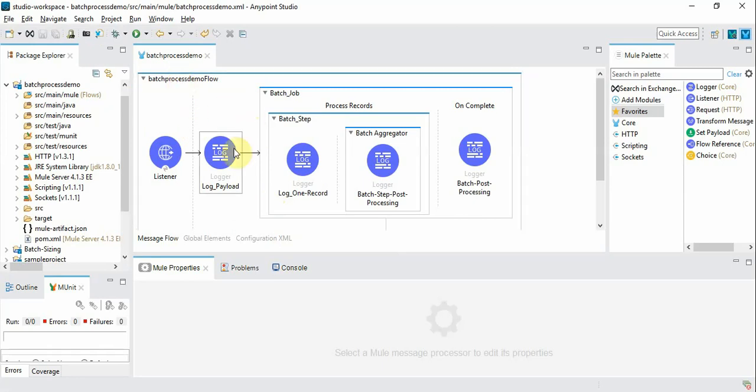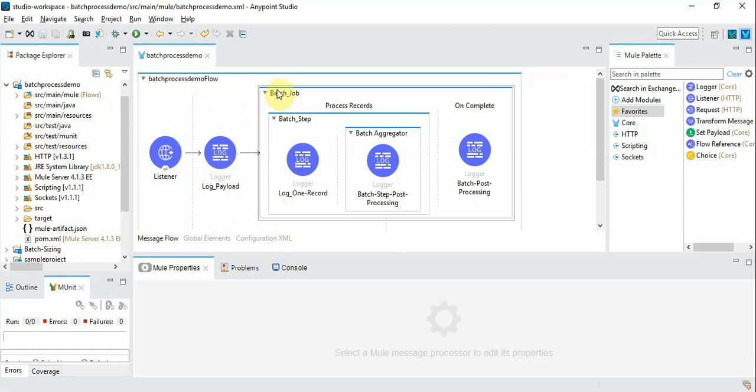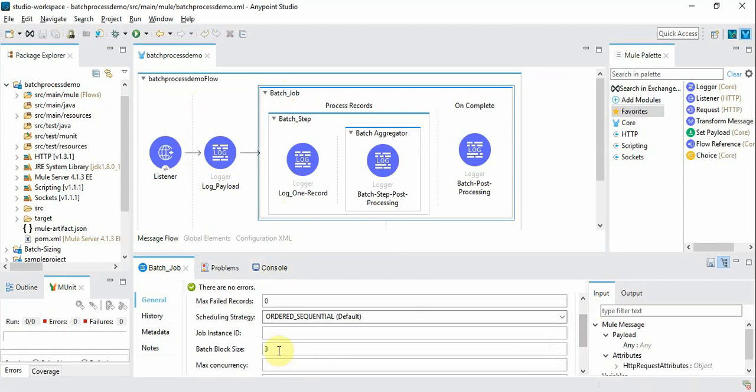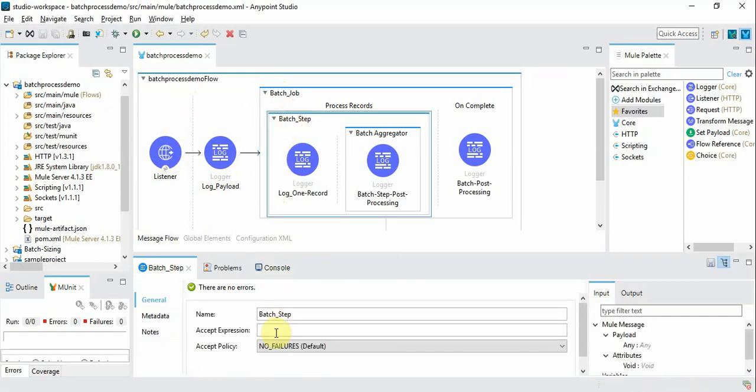So this is the flow and this is a HTTP listener to retrieve records and log the payload, and this is a batch job where we have given the batch block size 3 so that we can choose records in batches with a size 3.